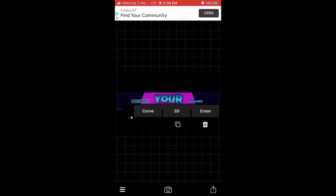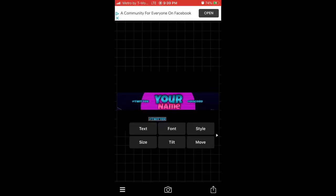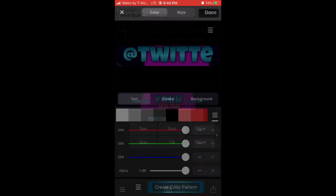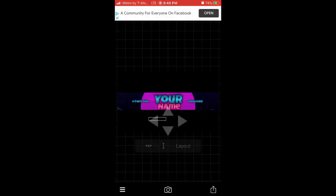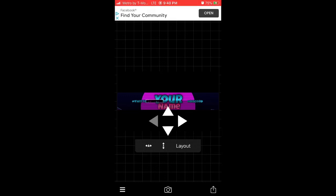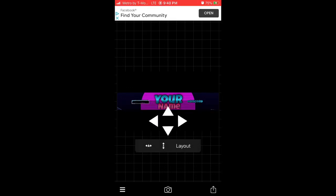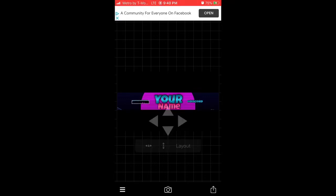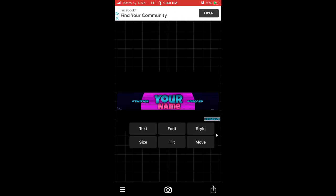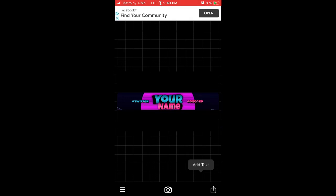You're not done yet. Copy and paste all the text layers to create a deeper shadow effect. Make the copied layers black. Move them slightly to the left and a bit down to create that shadow look. It might not line up perfectly the first time, so adjust as needed. Do this for every text element.